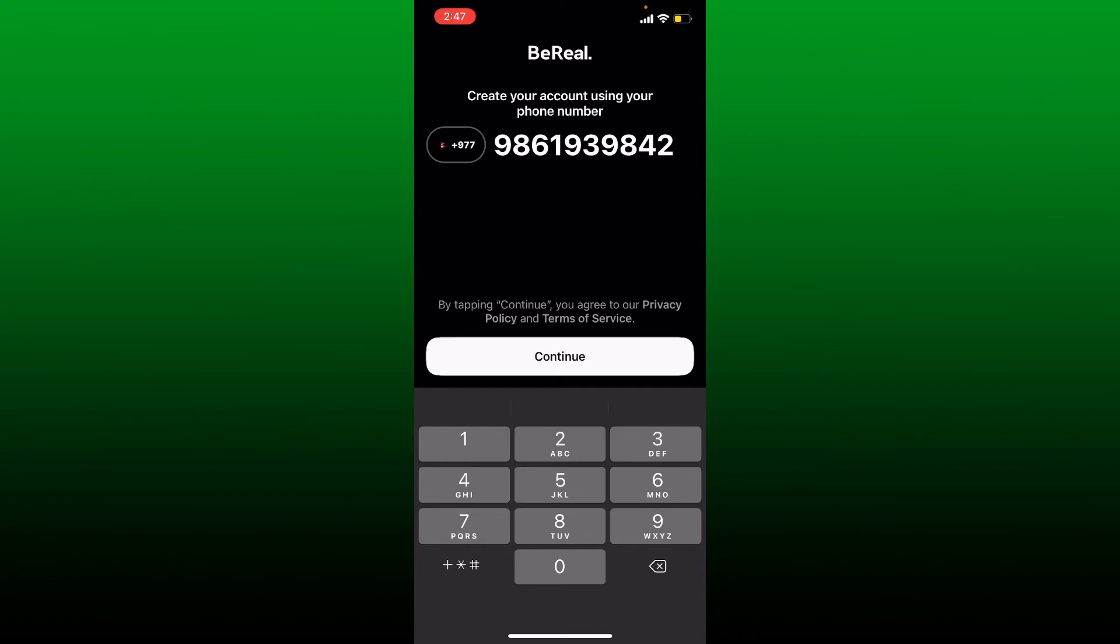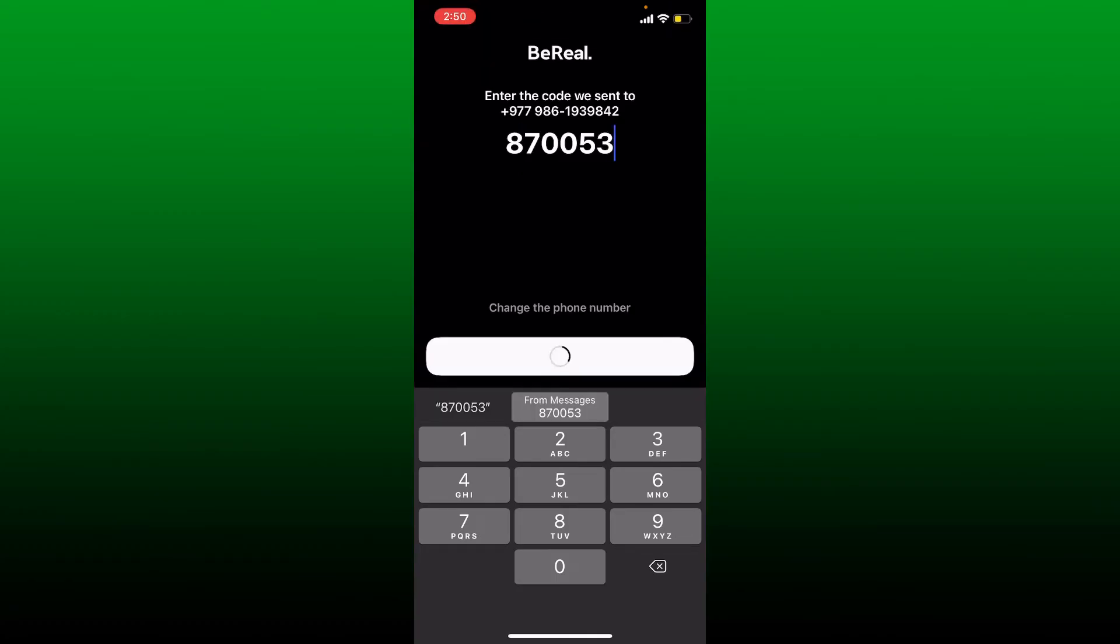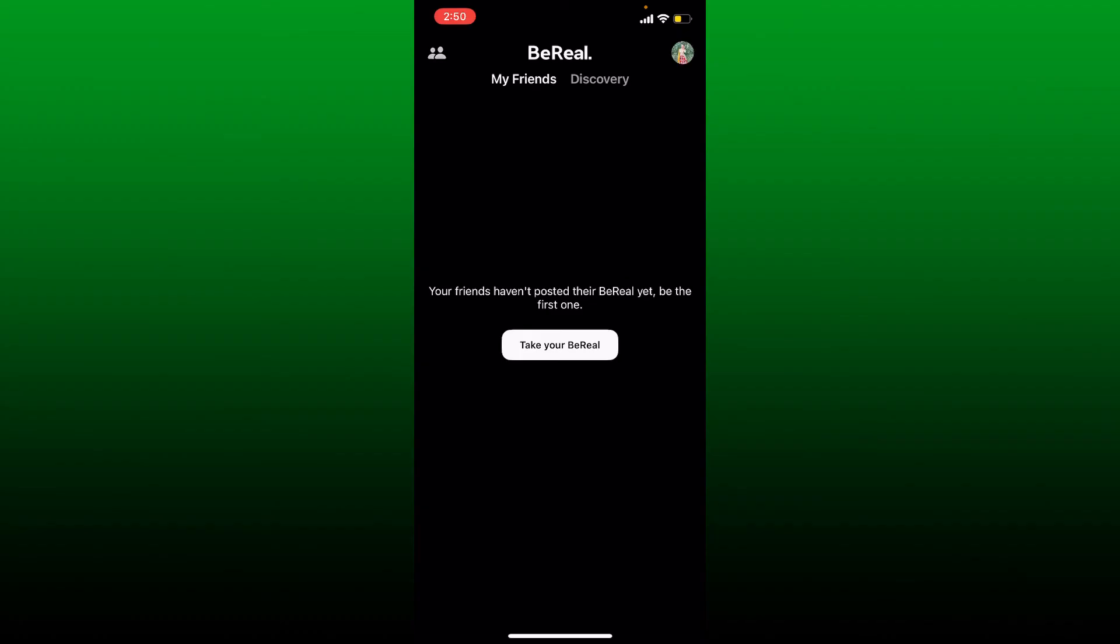Once you do that, tap on continue. You will receive a code on your phone number that you provided. Simply enter the code in the text box. Once you enter the code that you received, you'll be taken to your BeReal account.